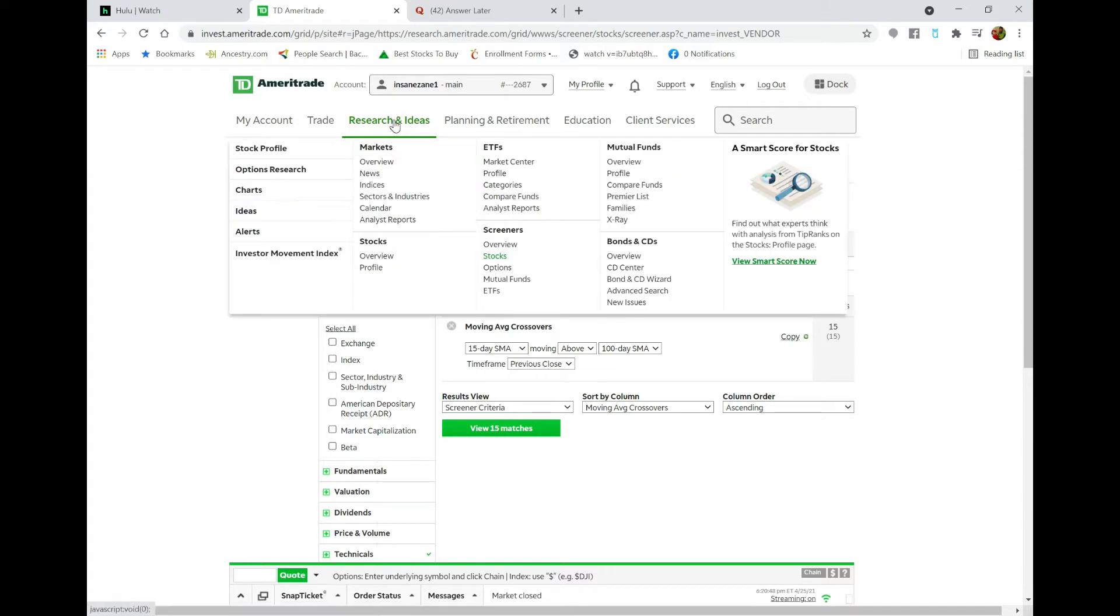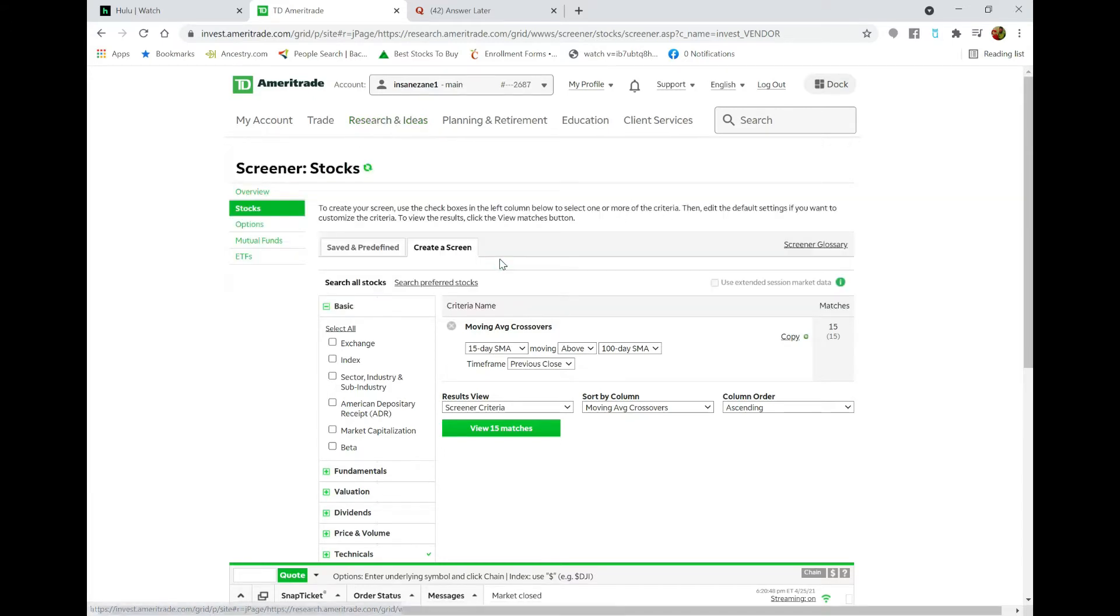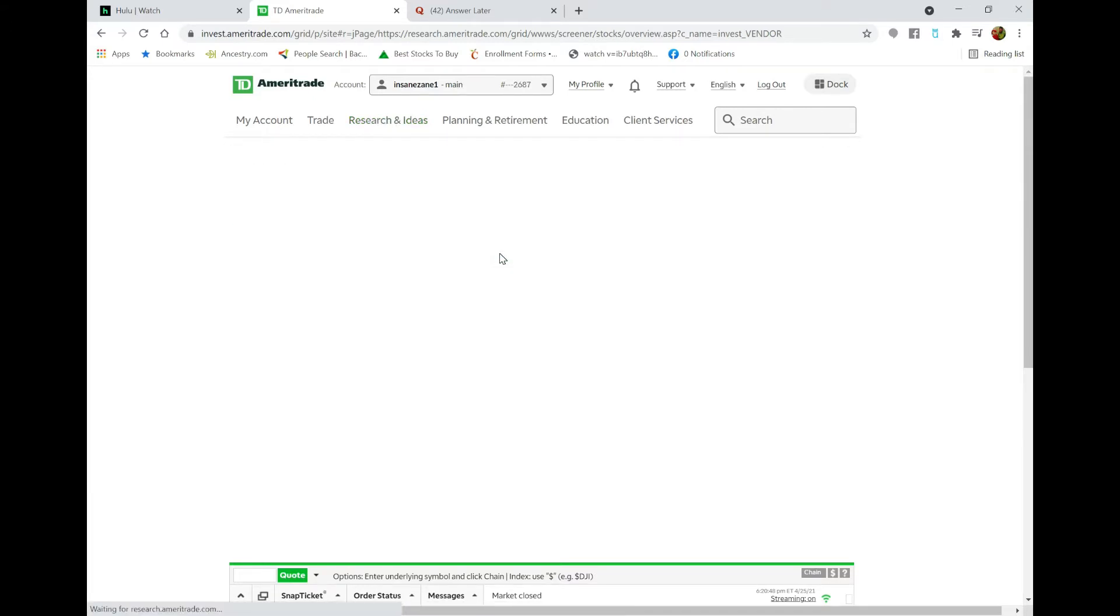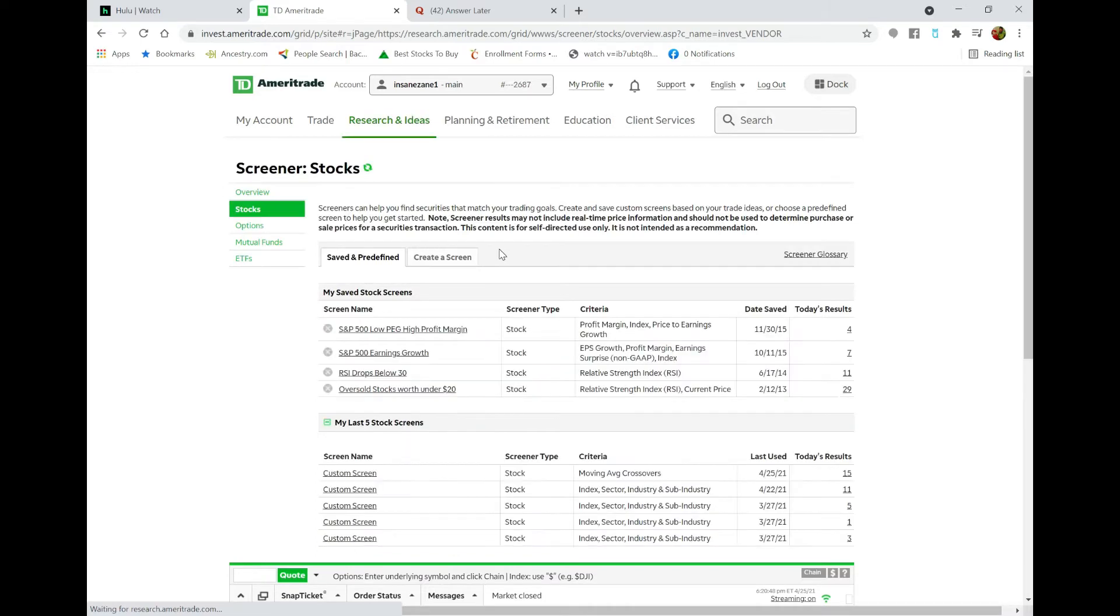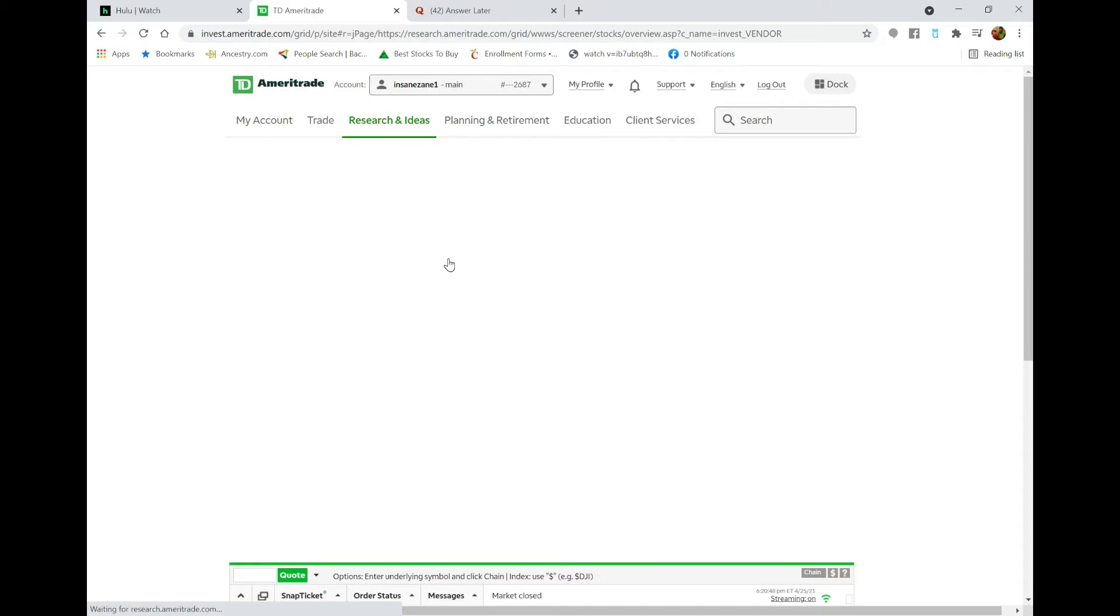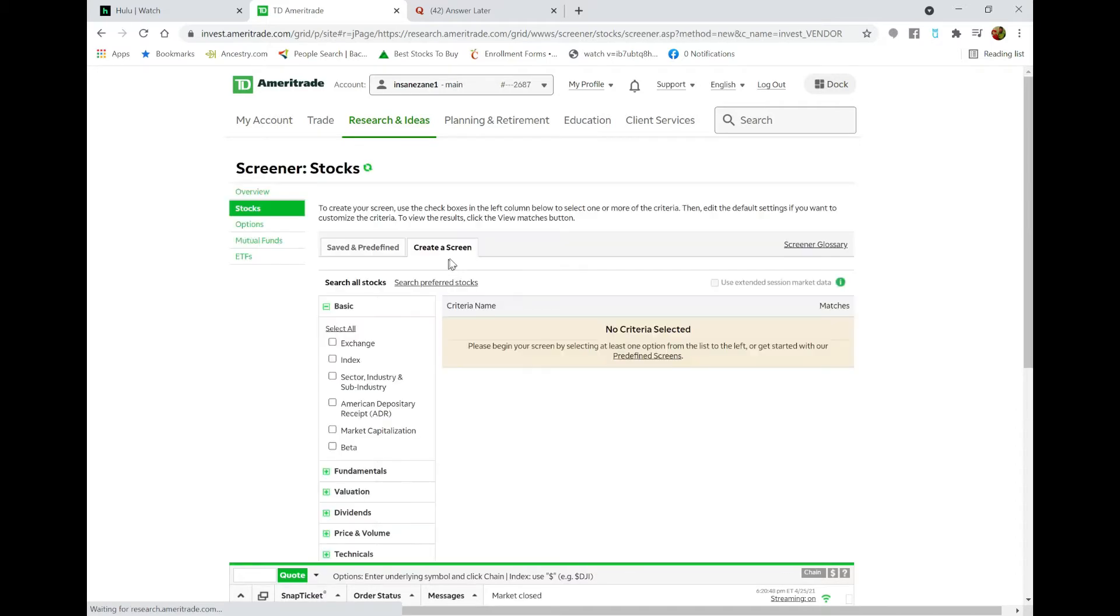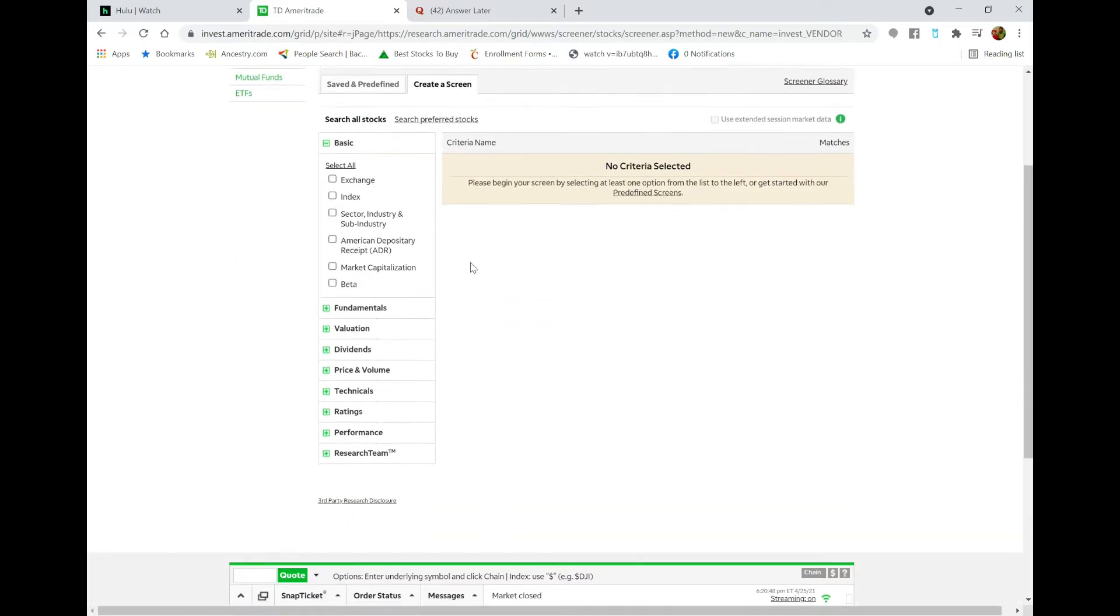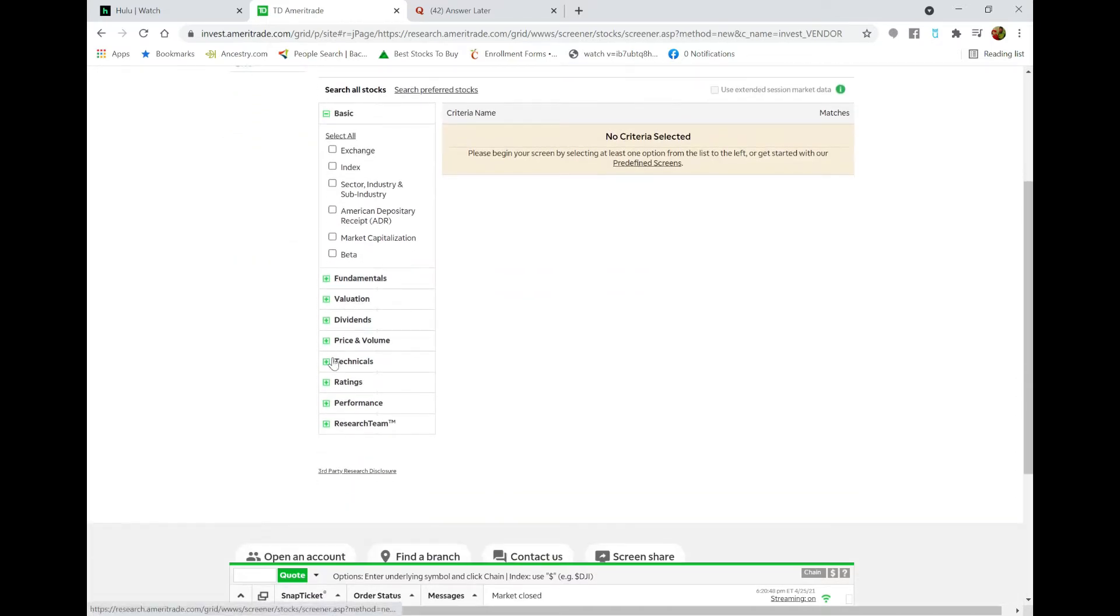You mouse over the Research and Ideas navigation tab, and then over here under Screeners, select Stocks. Okay, you'll end up with this screen here. Now I'm going to hit Create a Screen. Alright, so just come straight down